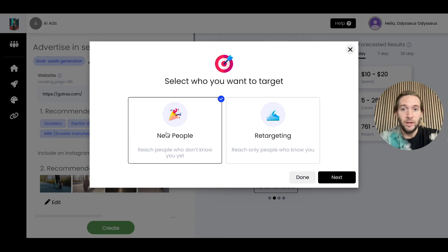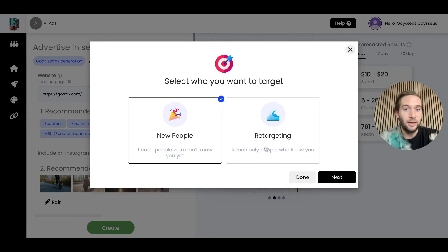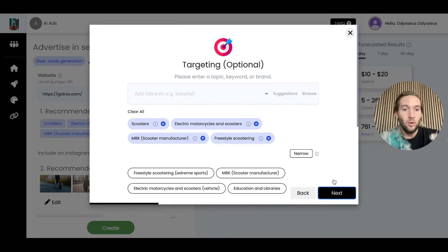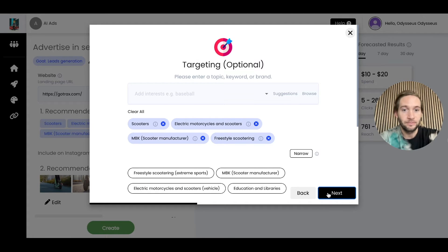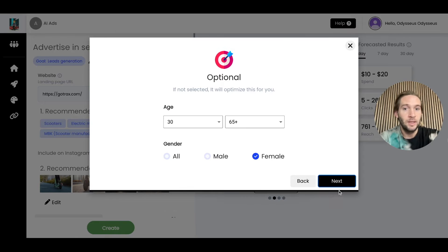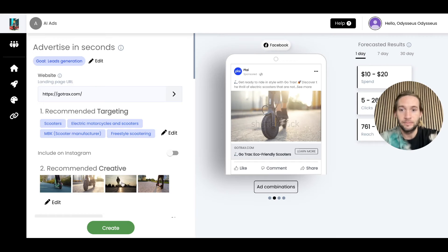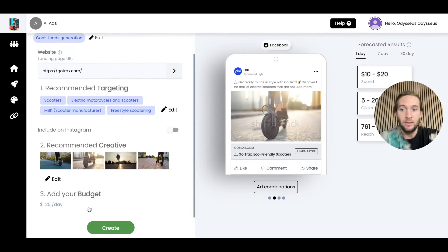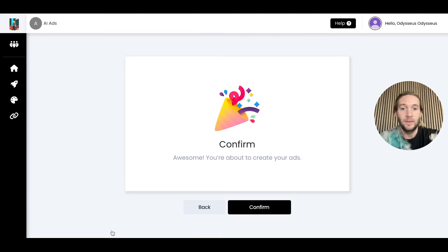We can review targeting if we want to. You can do more advanced things like retargeting, create an audience, do more advanced things like create lookalike audiences, or stick with our recommended interests right here. Just add your location and optional age and gender targeting. That's it. We can tap done, add our budget and tap create.